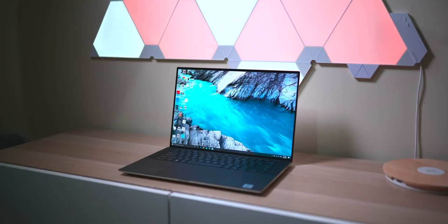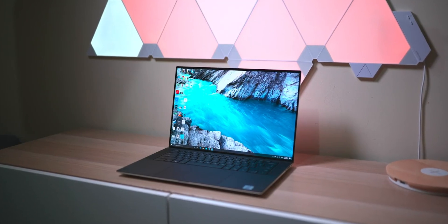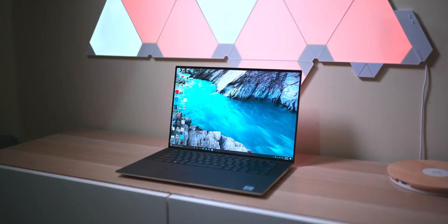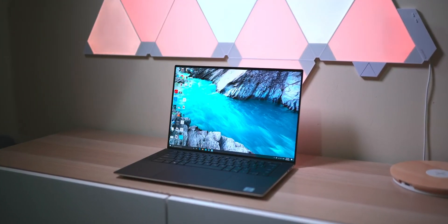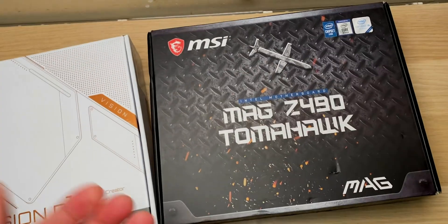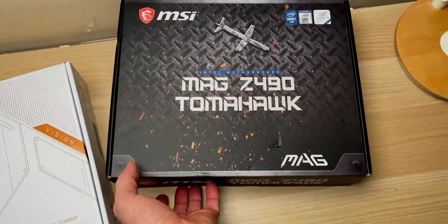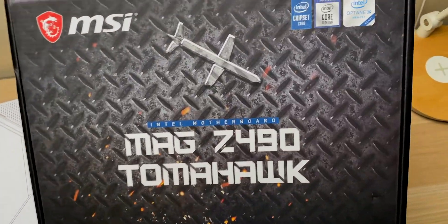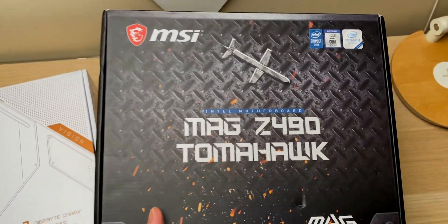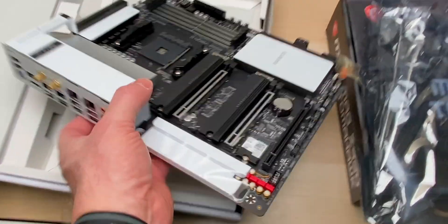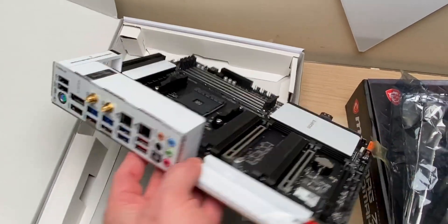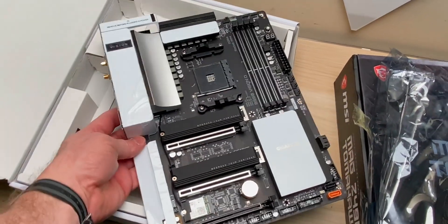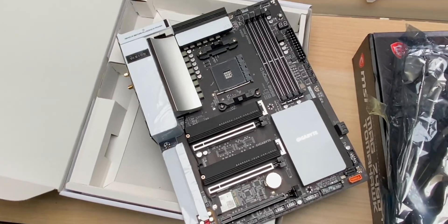I'm going to talk about what you should do if you're building a PC for content creation. I have the MSI Z490 Tomahawk motherboard, an Intel system, and the Gigabyte B550 Vision D, an AMD system. Which way should I go?